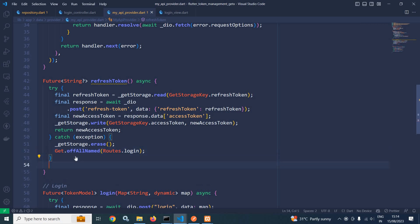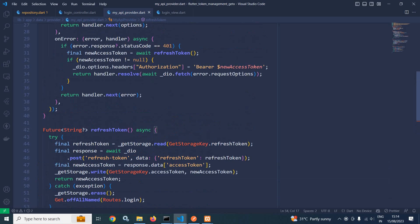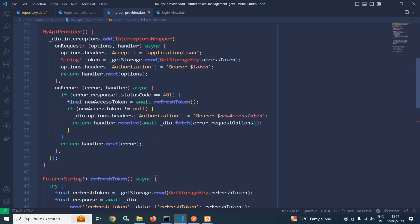At last I will return null. That's it — this is how we can pass the access token with the authorization header, and if the access token is expired, how we can refresh the token and generate a new access token with the help of refresh token. In the next video I will show you how to access a protected route by using this Dio interceptor. Thank you so much for watching.